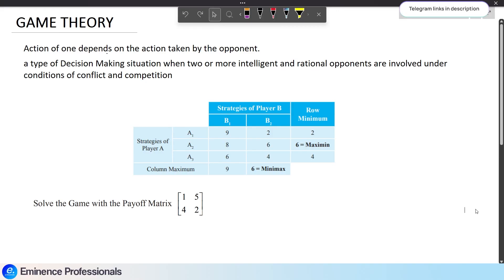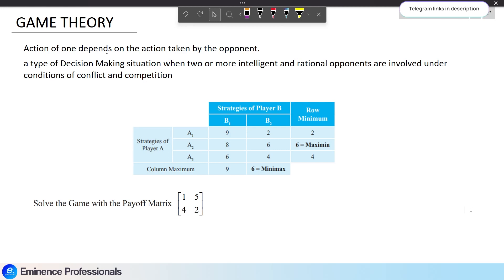Hello guys. In this video, CMA Final Strategic Cost Management Paper, Game Theory Chapter, Rule of Dominance Methods. My name is Bahavadi, CMA Final Group 3. If you have any other topics you want covered, please tell us in the comments and we will cover it in the next video.